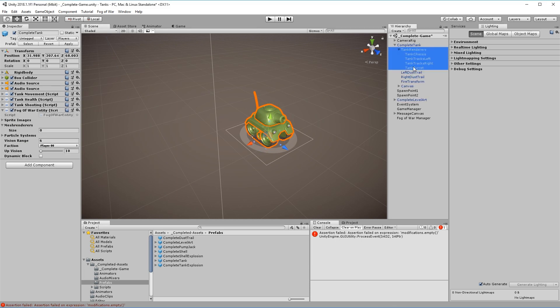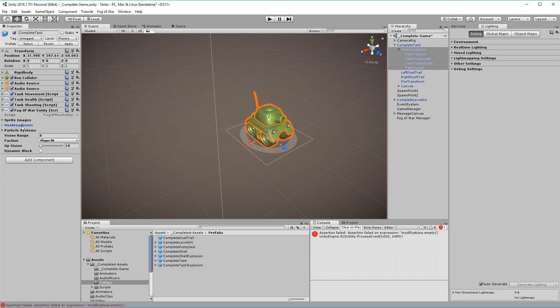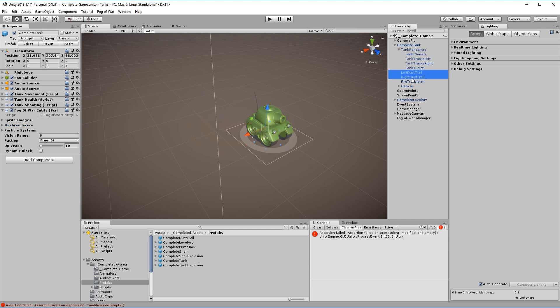You can set the vision range here and define all components like mesh renderers and particle systems that are associated with this unit. The component makes sure to turn everything on when revealed and off when hidden.